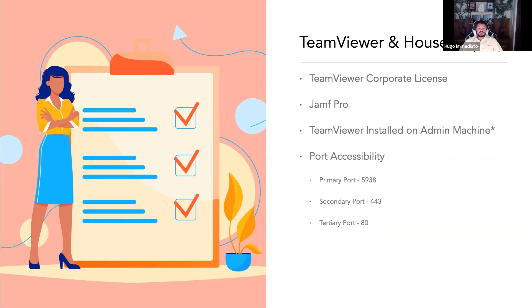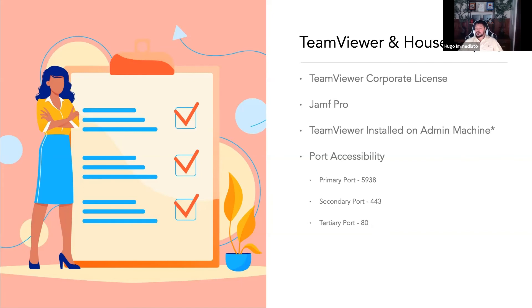They have a tertiary failover port which is port 80. Not recommended. There are some caveats. It's slower and you don't get a feature that allows you to auto-reconnect if your session is disconnected temporarily.